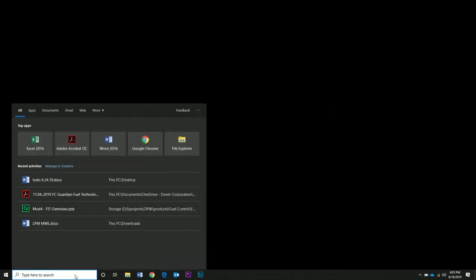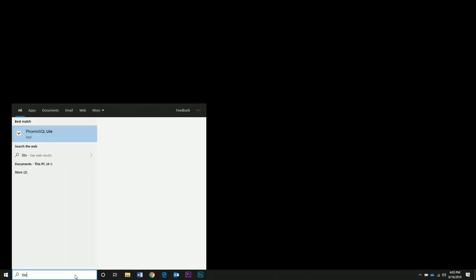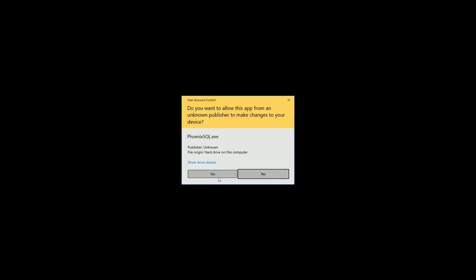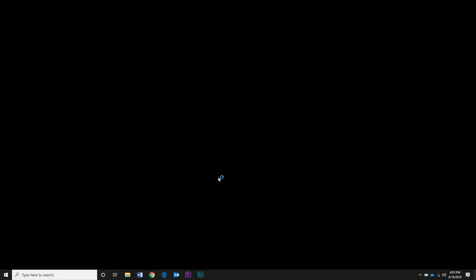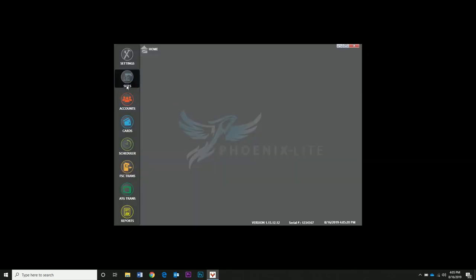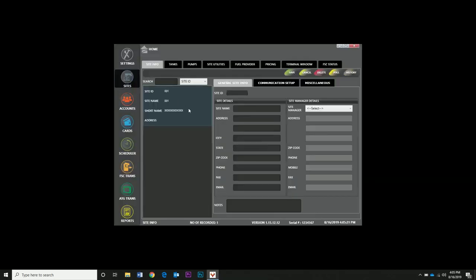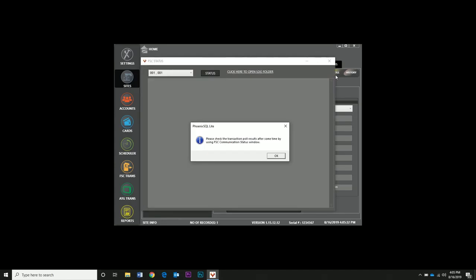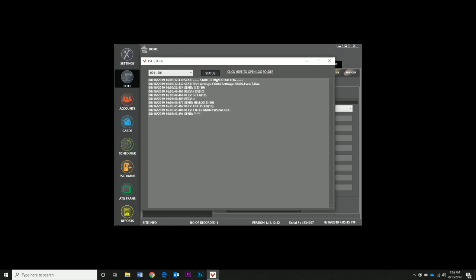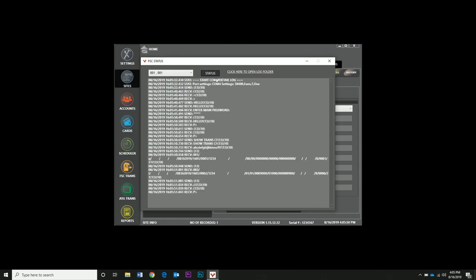Open Phoenix Light. Click on the Sites tab. We want to test that Phoenix is communicating with the controller, so click on the Sites tab. Click Pull on the top right. If you click Status, you can see when it grabs the transactions. So it works.